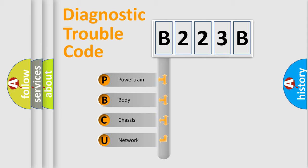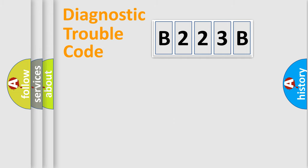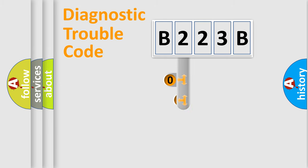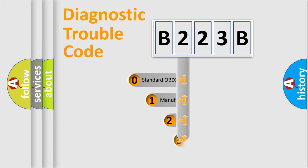We divide the electric system of automobile into four basic units: Powertrain, Body, Chassis, and Network. This distribution is defined in the first character code.